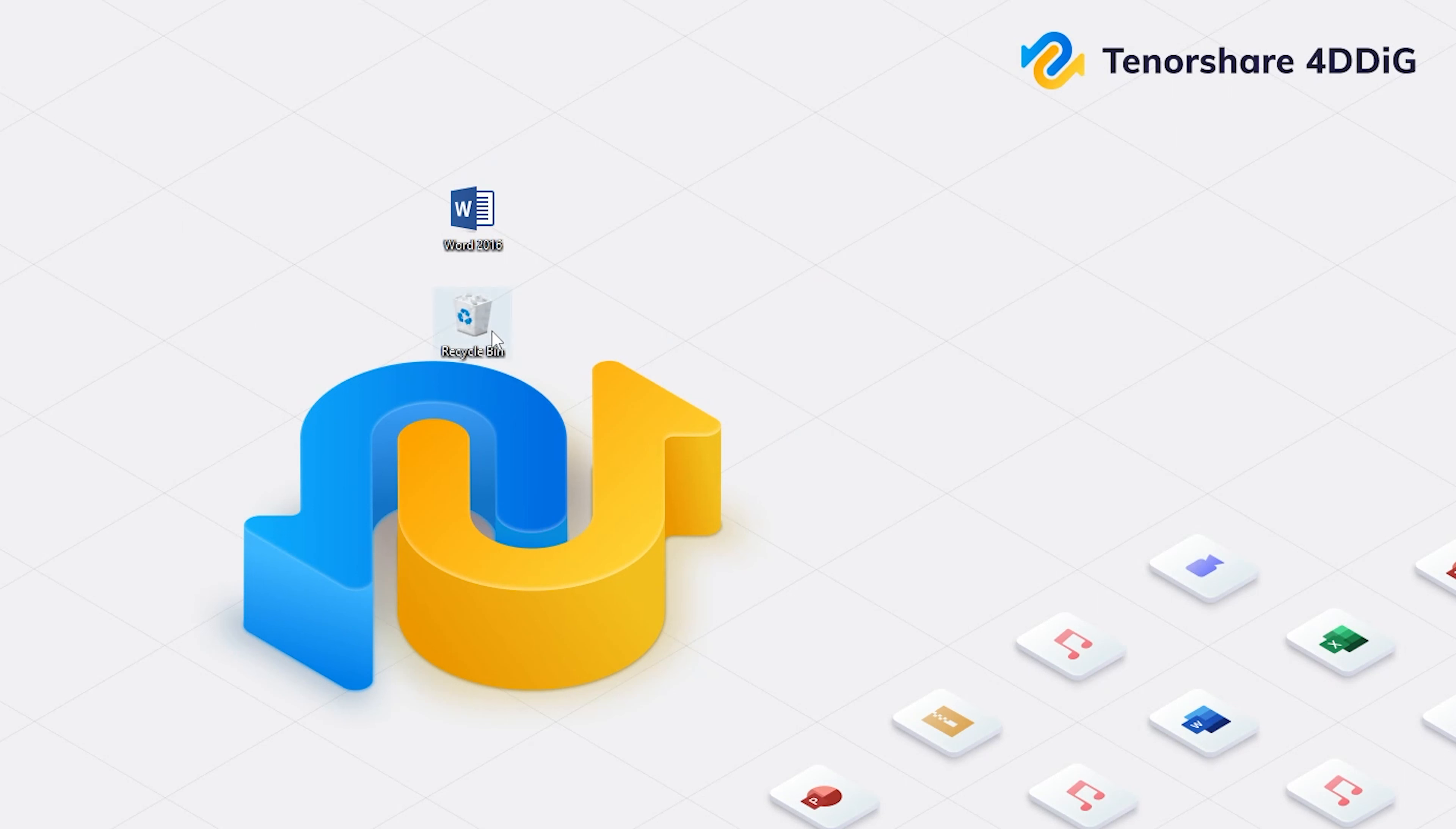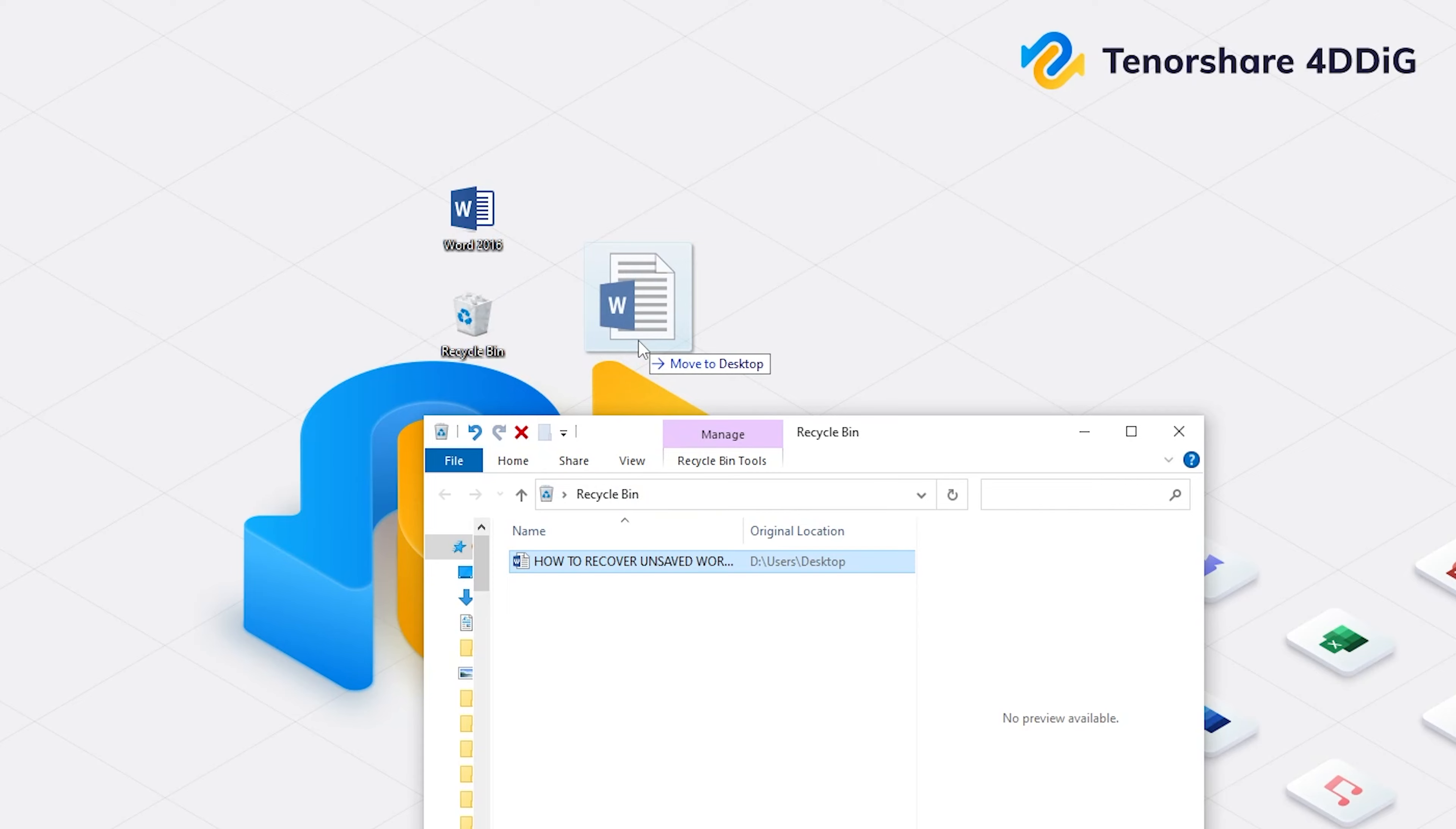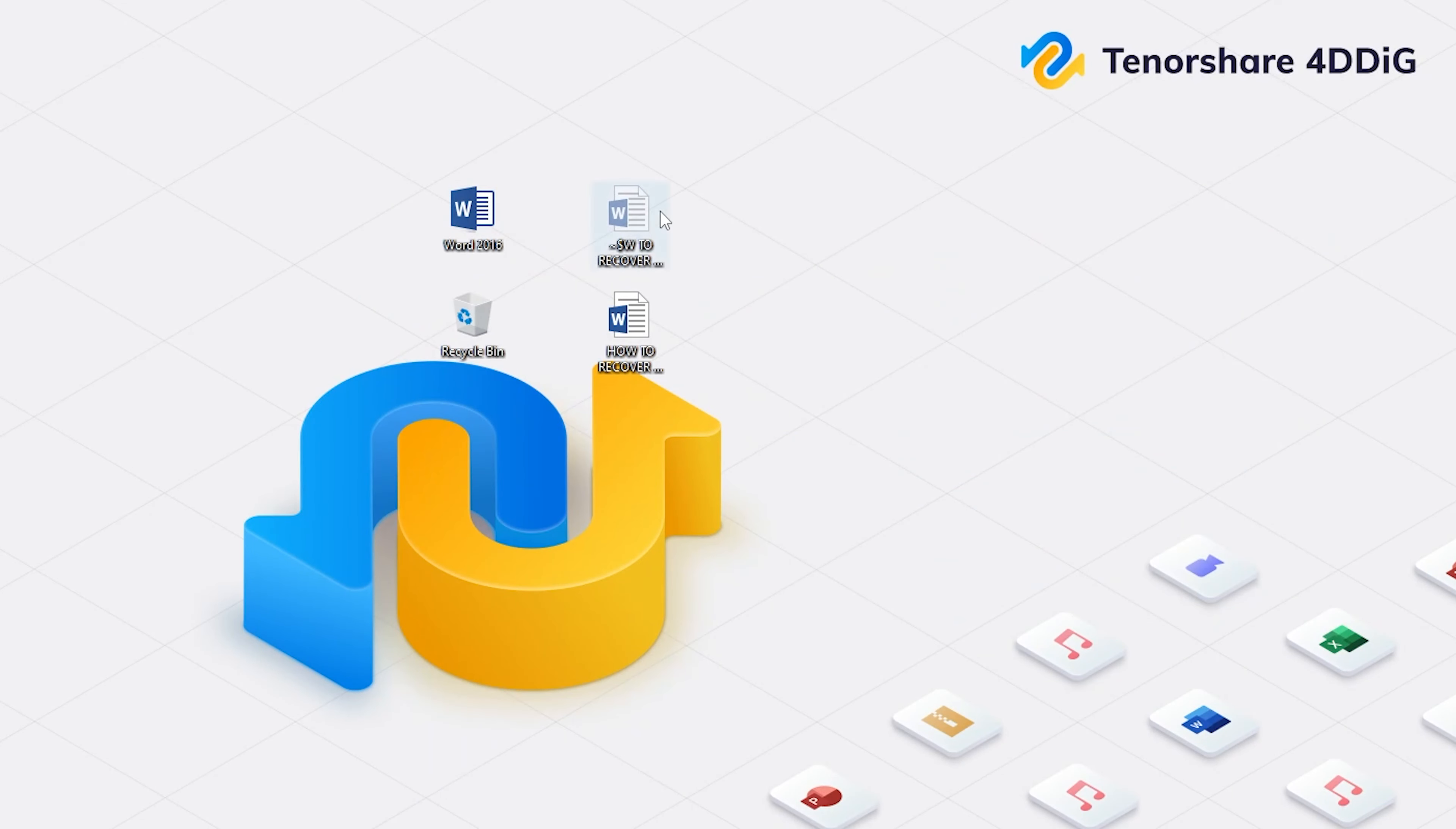I know computer skills can be complicated. If you accidentally deleted the Word file, you can check the Recycle Bin first. The edited Word files will be automatically saved by the temporary file format. So if the files are deleted, I'll recommend the most efficient way to recover unsaved Word files.